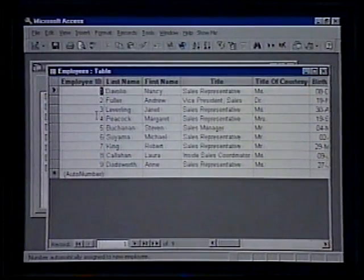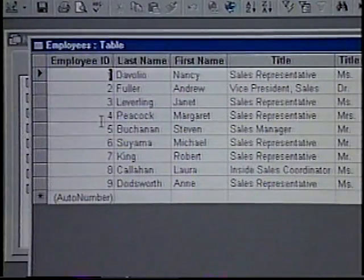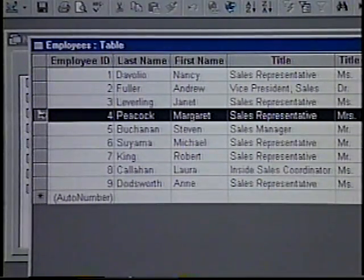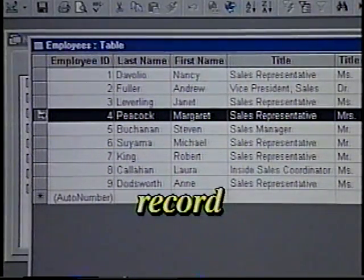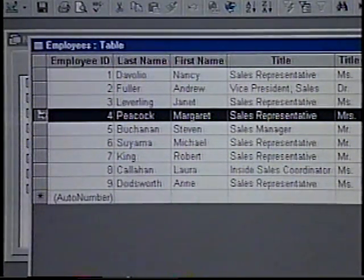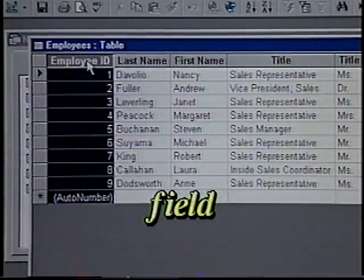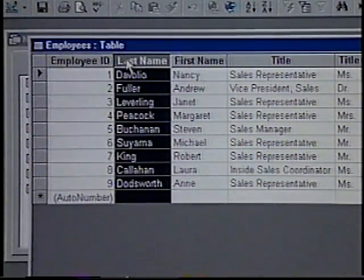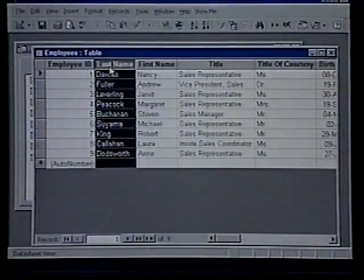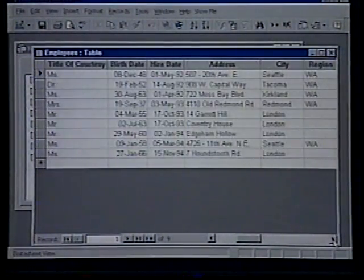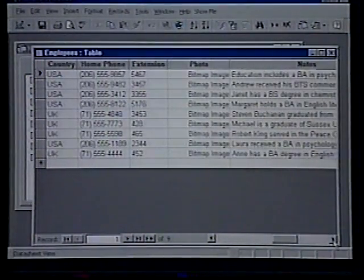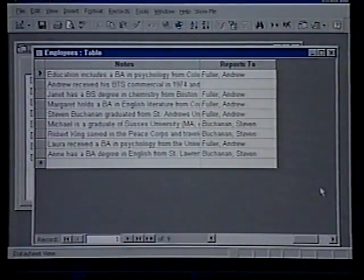The table is open in the datasheet view. A horizontal row in a datasheet table contains information about an individual person, place, or thing — one row is called a record. A vertical column in a datasheet table contains one specific item of information about the records — a column is called a field. The titles at the top of each column are called field selectors. We'll use the horizontal scroll bar in the lower part of the screen to view the fields to the right of our table. Let's close the table by clicking the close button in the upper right.